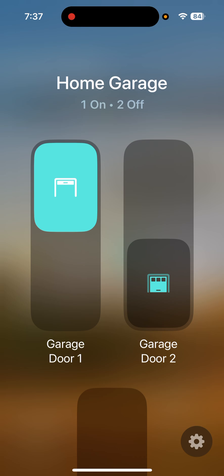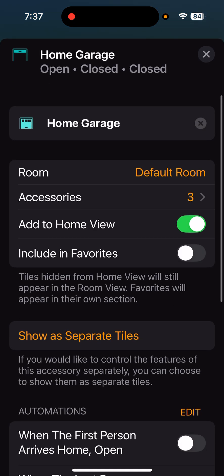The problem is that the name for the tile has the word 'garage' in it, and each of the doors also has the word 'garage' in it. If I labeled this 'Home Box' with Box Door One, Box Door Two, and Box Door Three, all of the doors would open and close when I try to use Siri through Apple Home. The trick is to not have a common name between the tile and each of the doors.